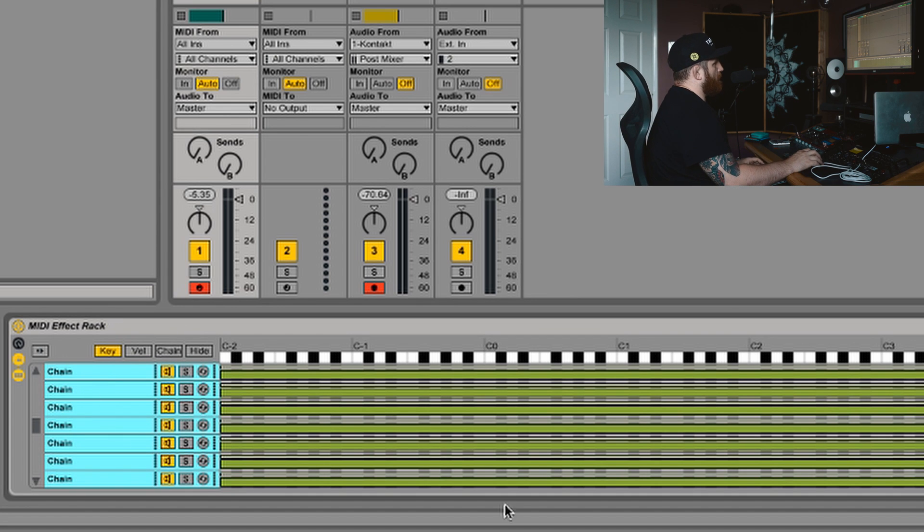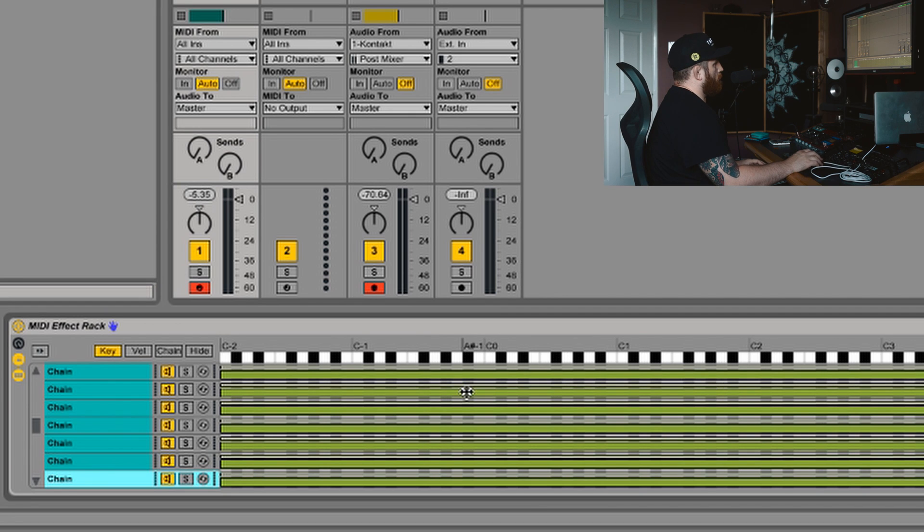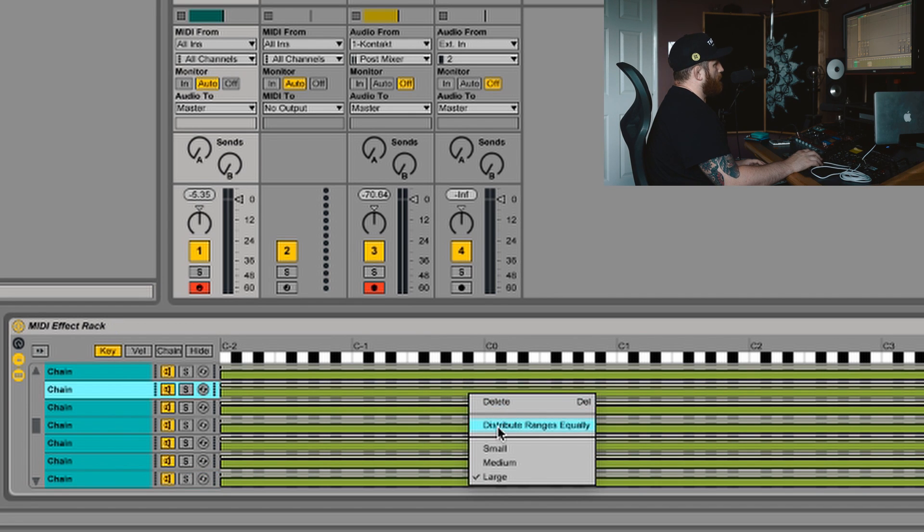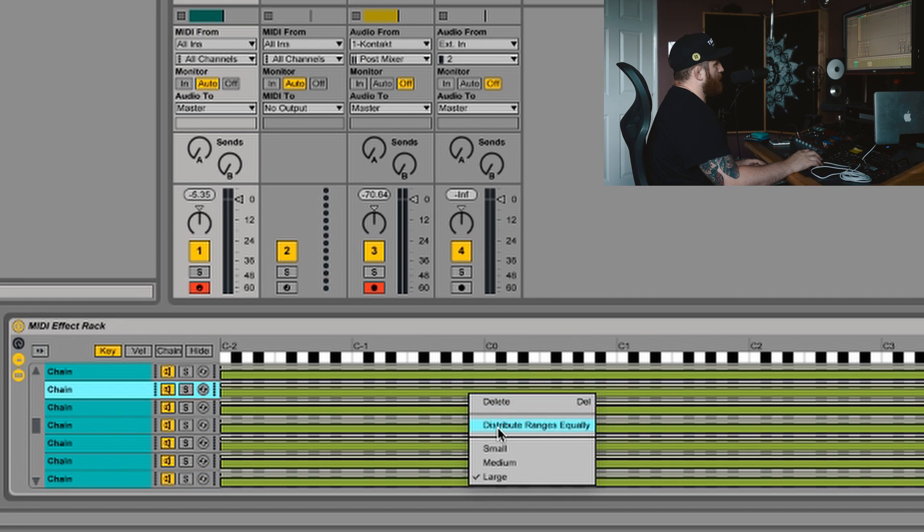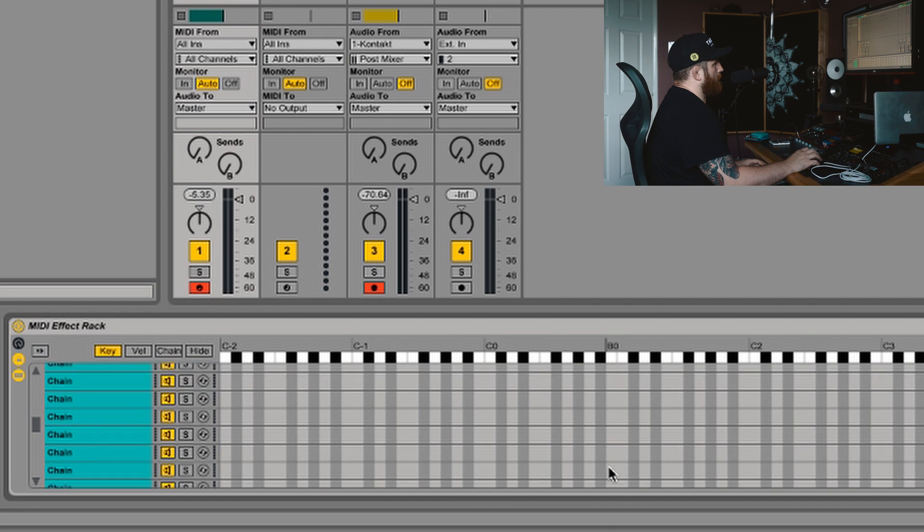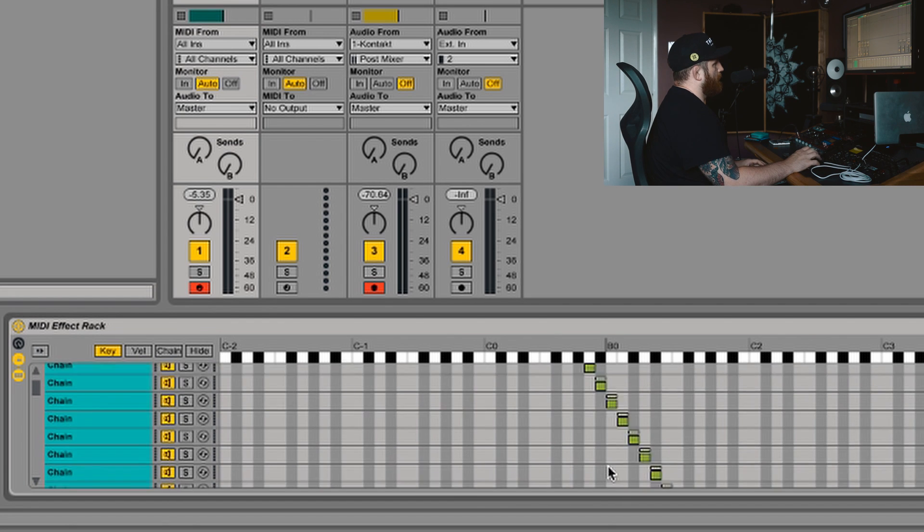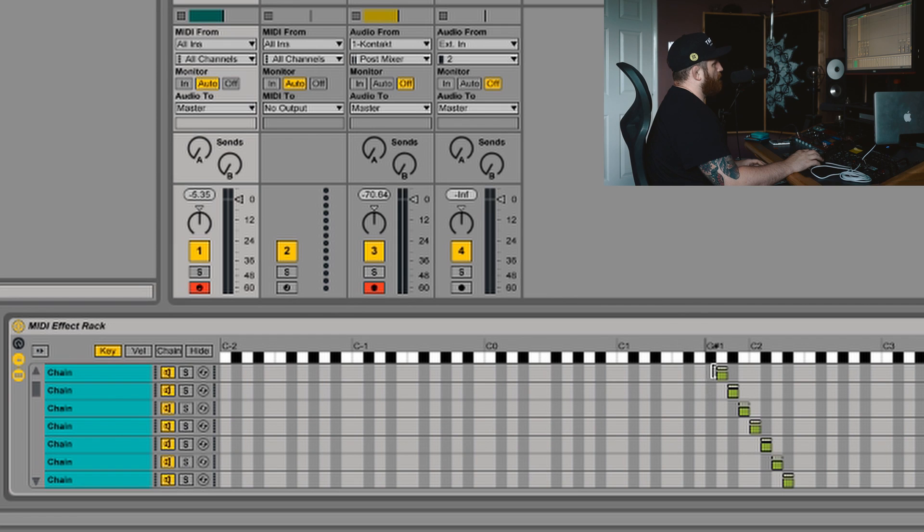And you'll see currently that every single chain is spread across every single key. Right click, distribute ranges equally. You'll now see that every key has got its own chain.